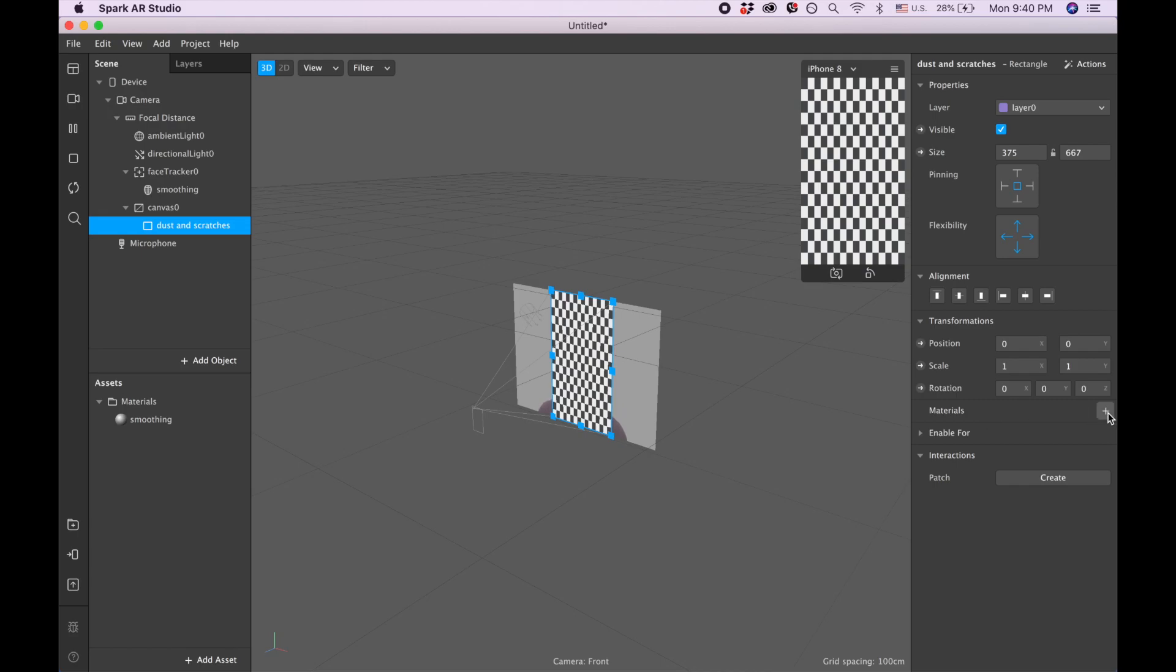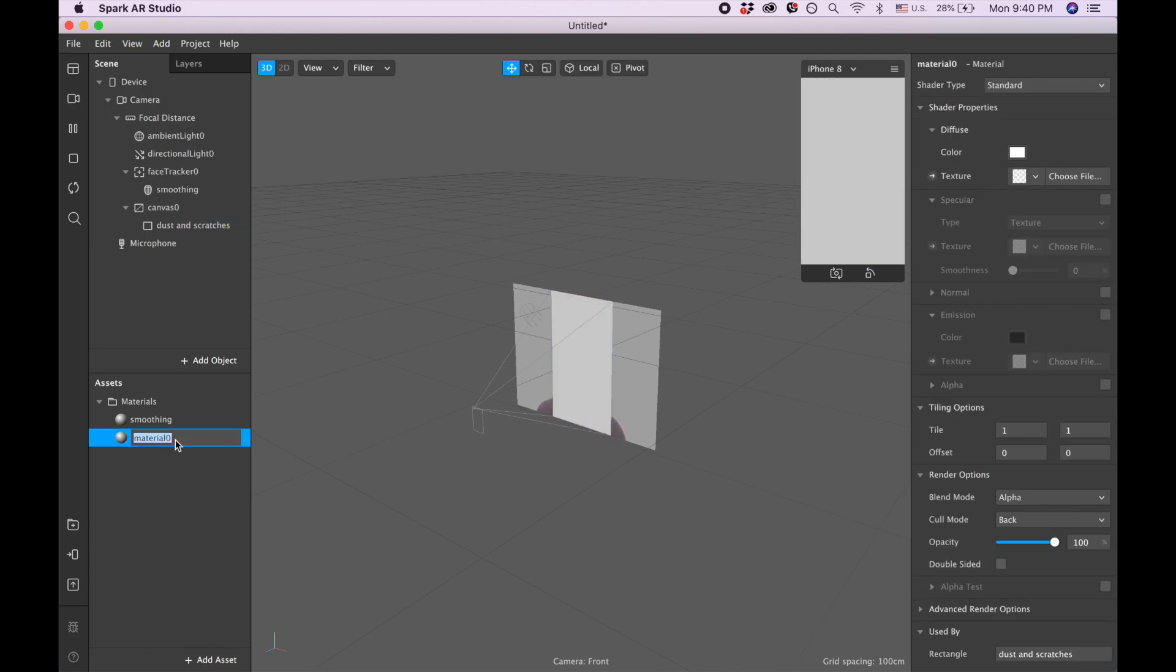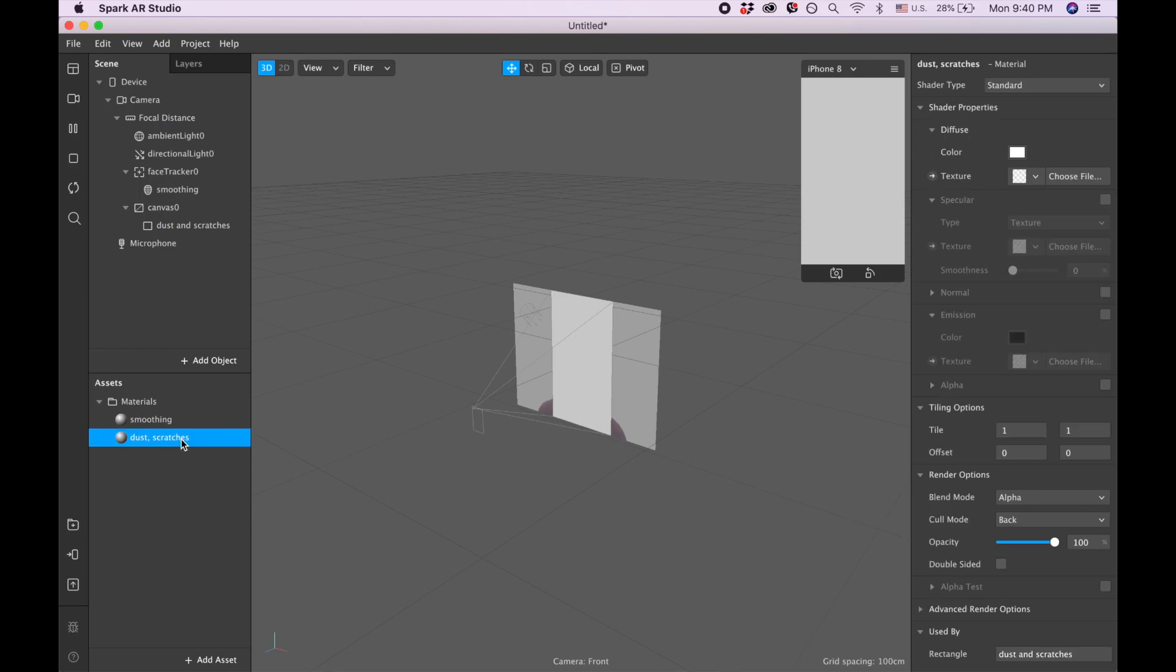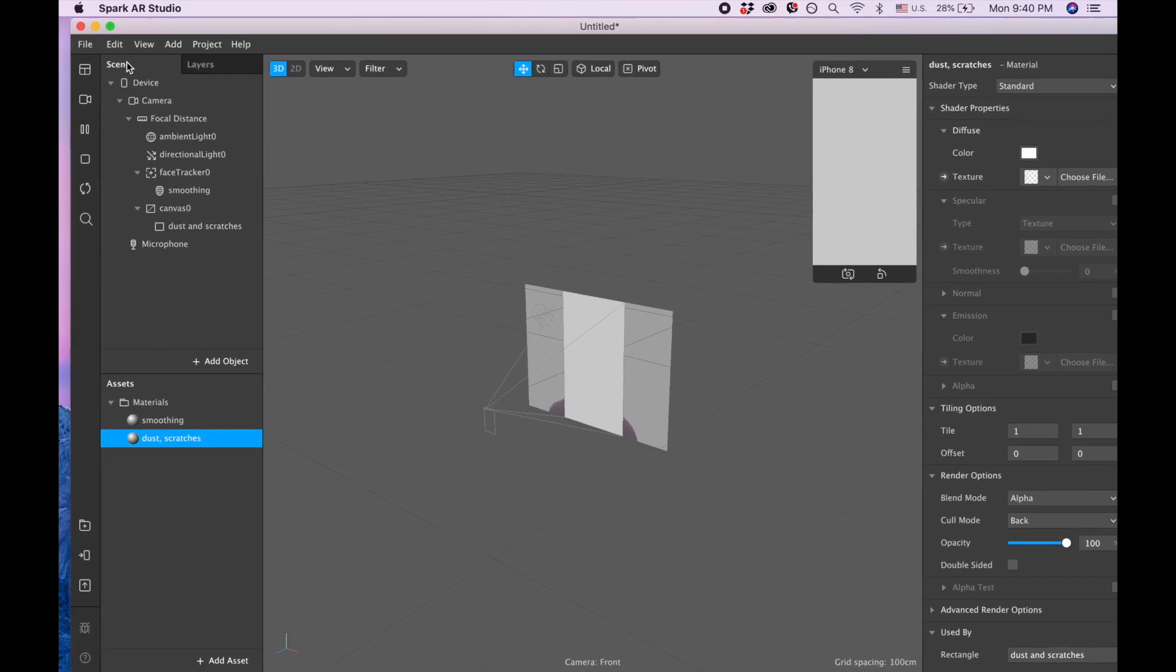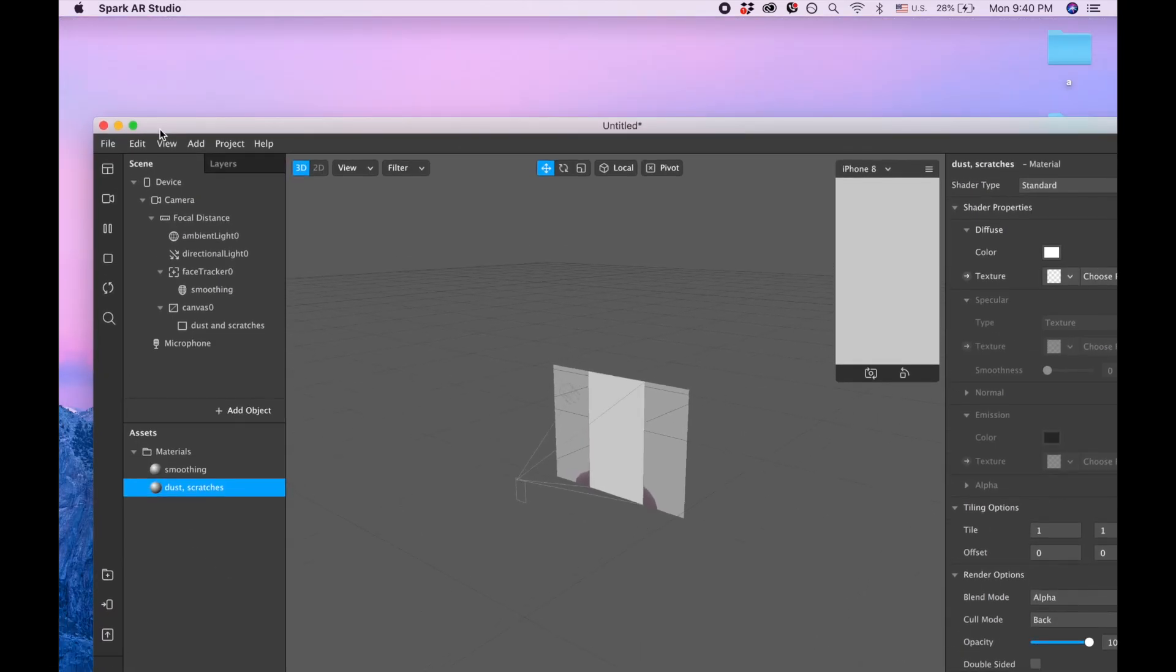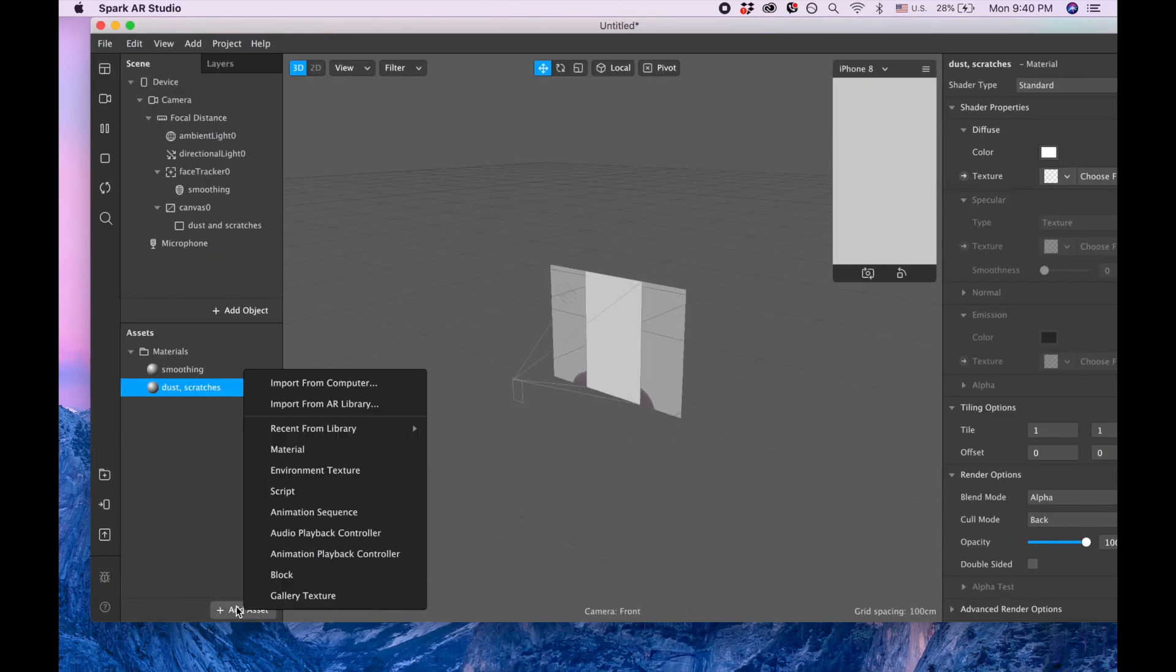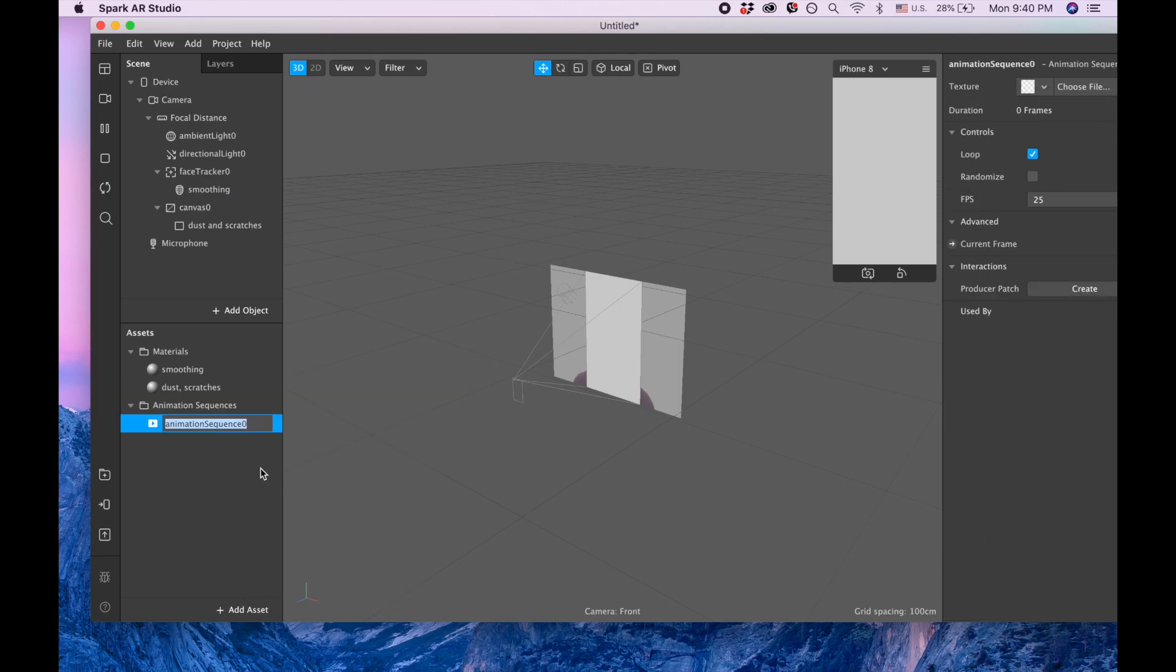After that I'm adding material, also clicking here and plus, and I'm going to call this material 'dust and scratches'. I have my material and the next step I'm going to add asset, and asset is going to be 'animation sequence'. Let's call it 'animation sequence dust and scratches'.